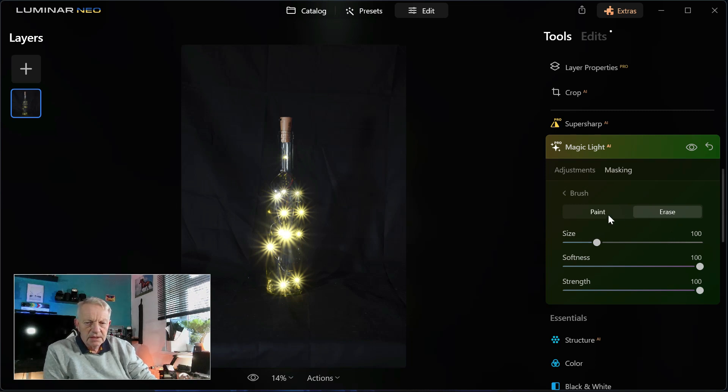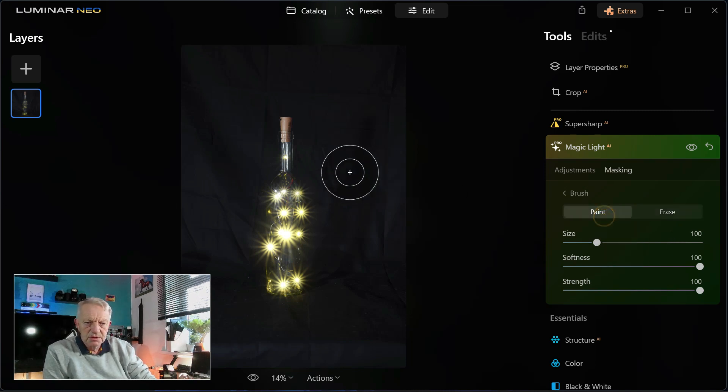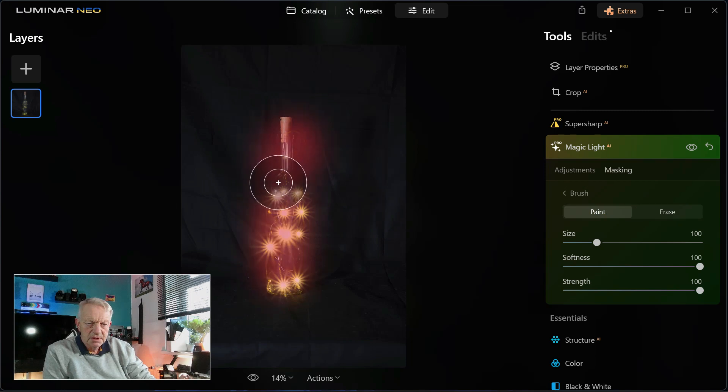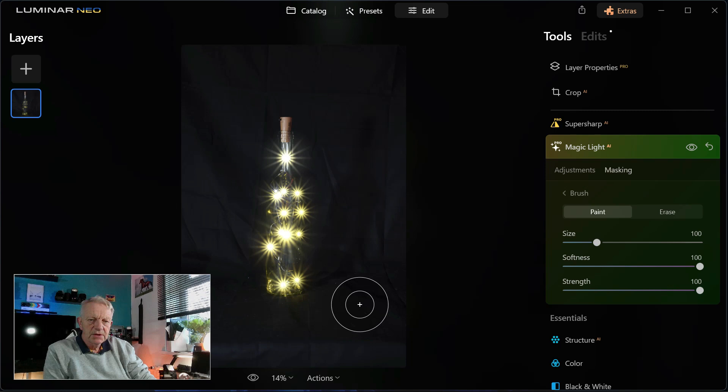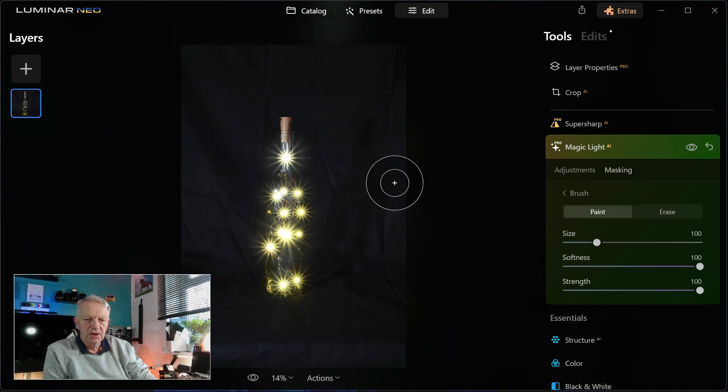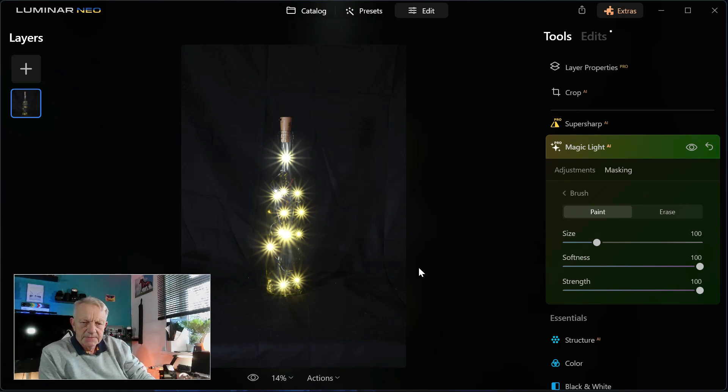I think there is so much you can do. Let's paint the mask back on here. So that gives you a good idea of just what you can do. So any sort of lights in a photograph, you can really make them pop.